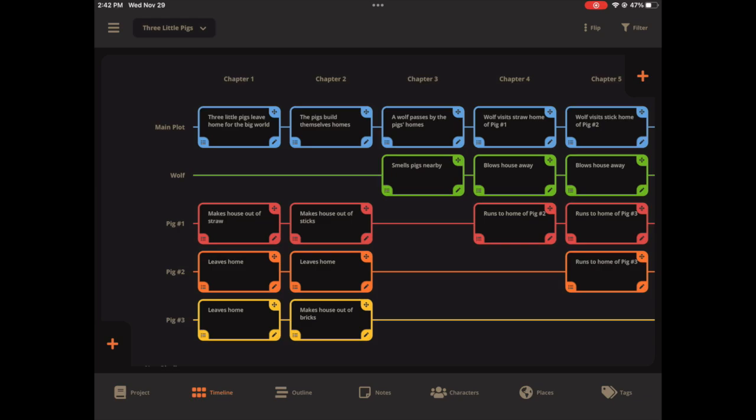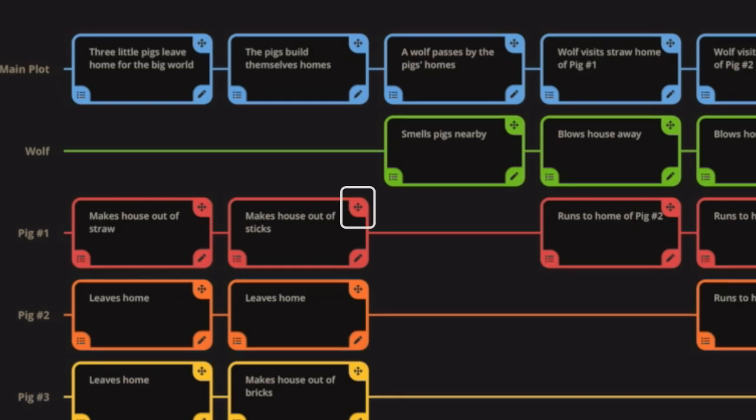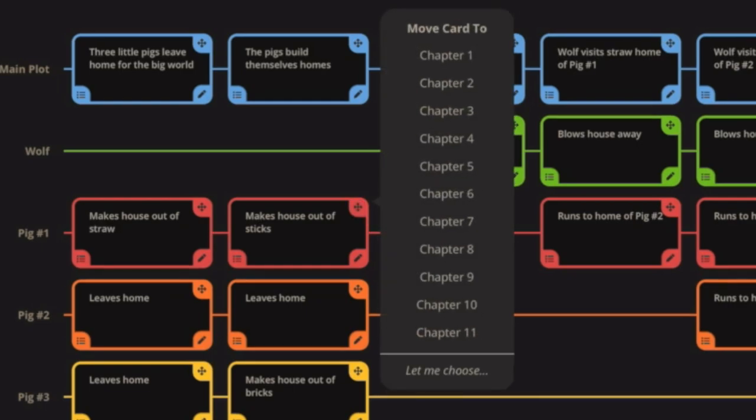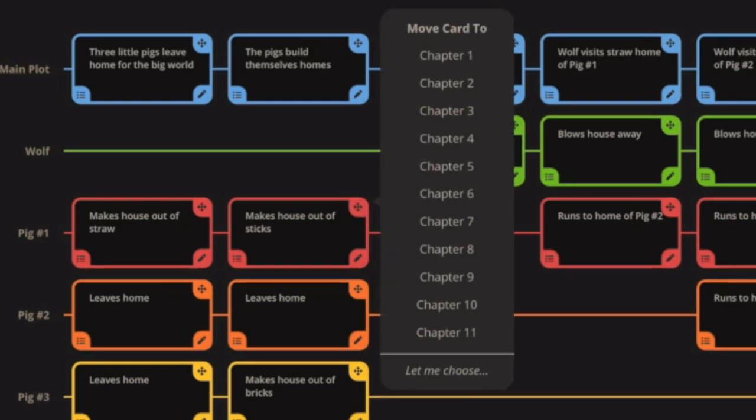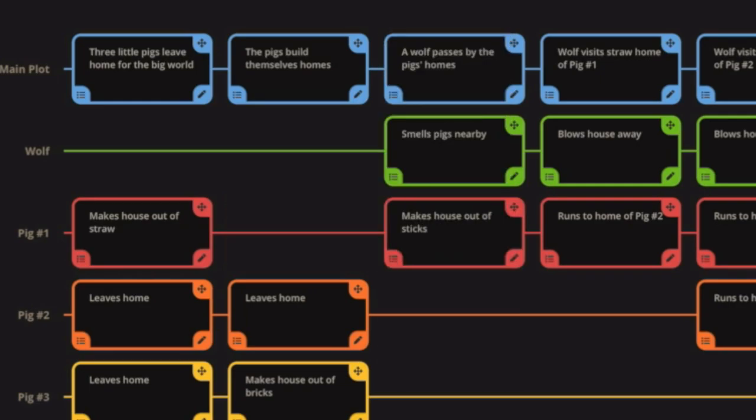So if I click that, I'm going to click this one, this make house out of sticks. And it gives me the option to either just move it directly to one of the chapters or I can choose. So first I'm going to choose one of the chapters. We'll just say chapter three, which is the next one. And which plot line do I want to send it to is pig one. And it's easy as that.